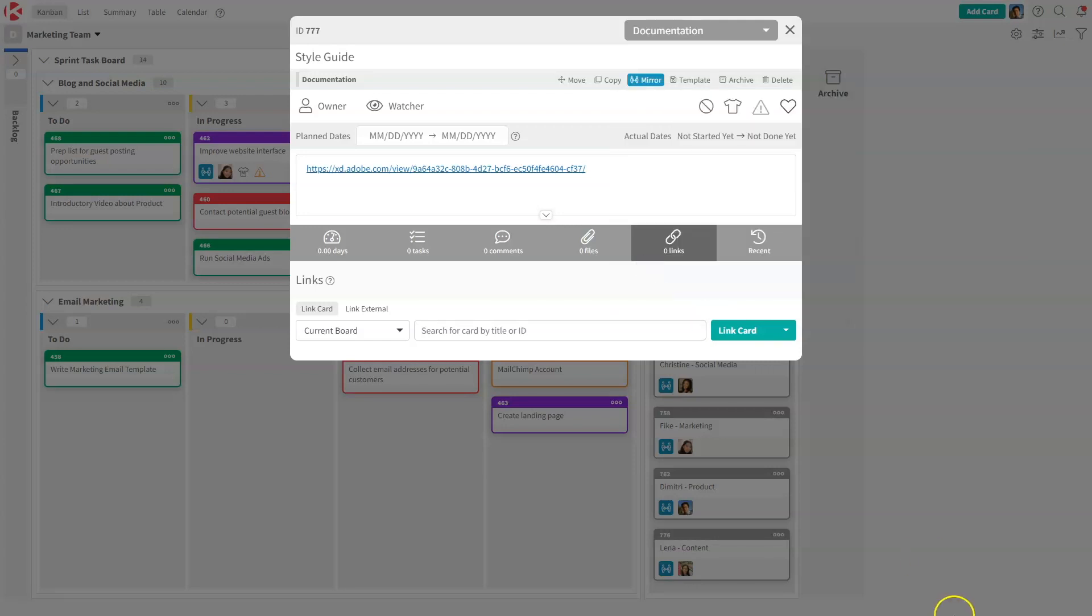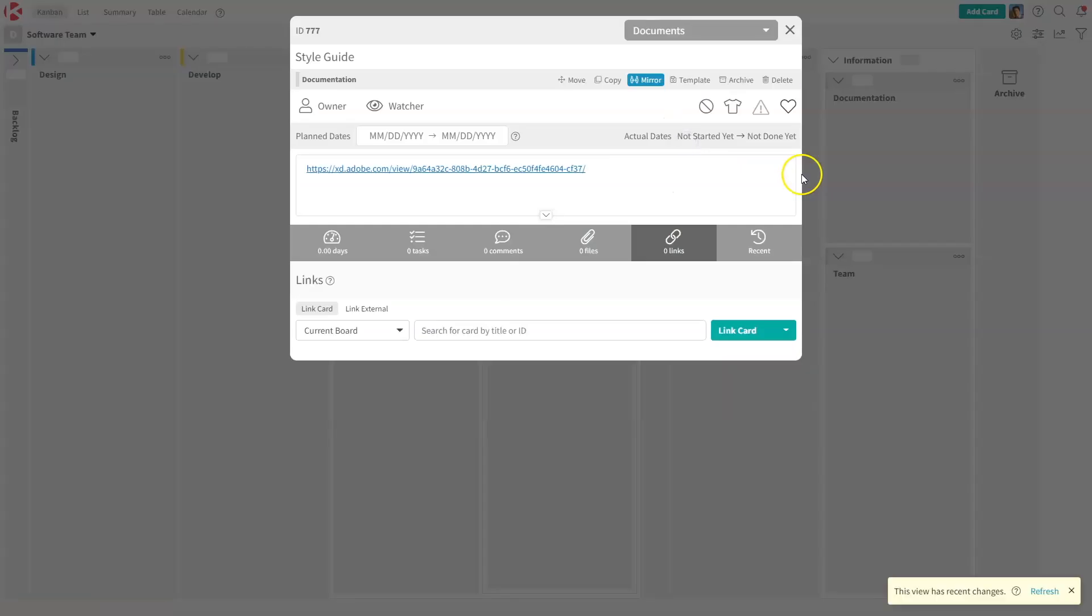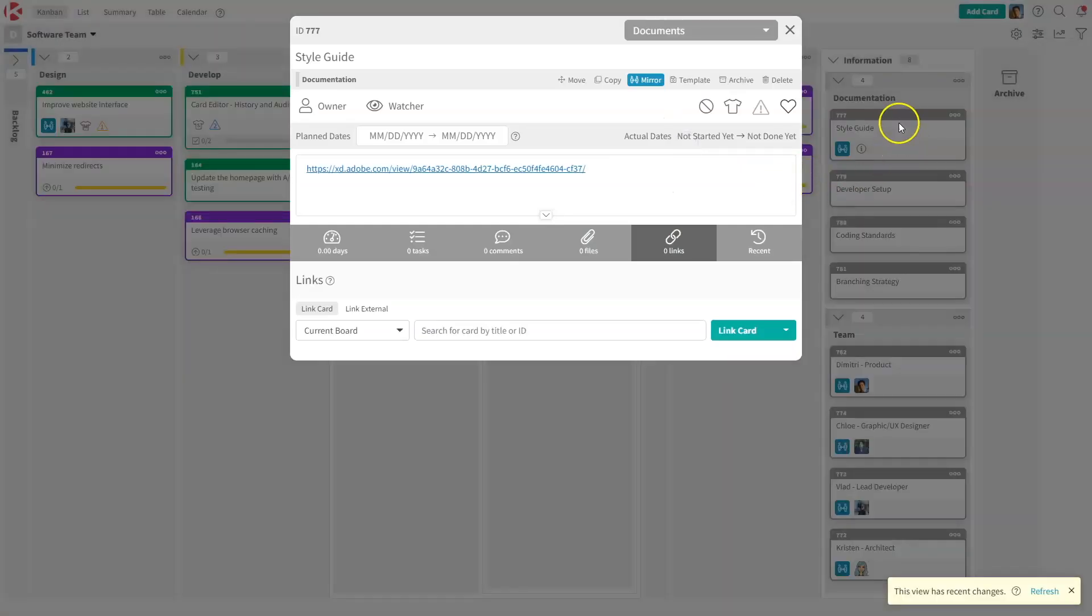We're going to mirror the card. Now the card is mirrored, and it is part of the software team board too. So I'm going to go to the software team board, and as you can see, the card is right here.